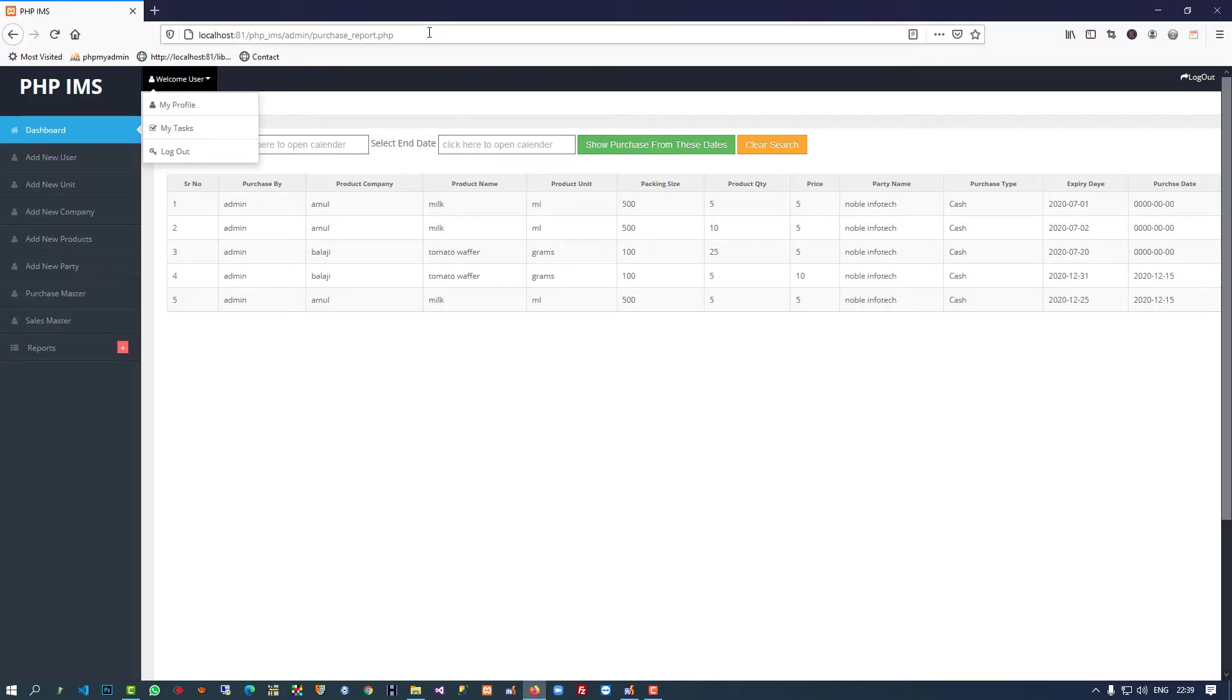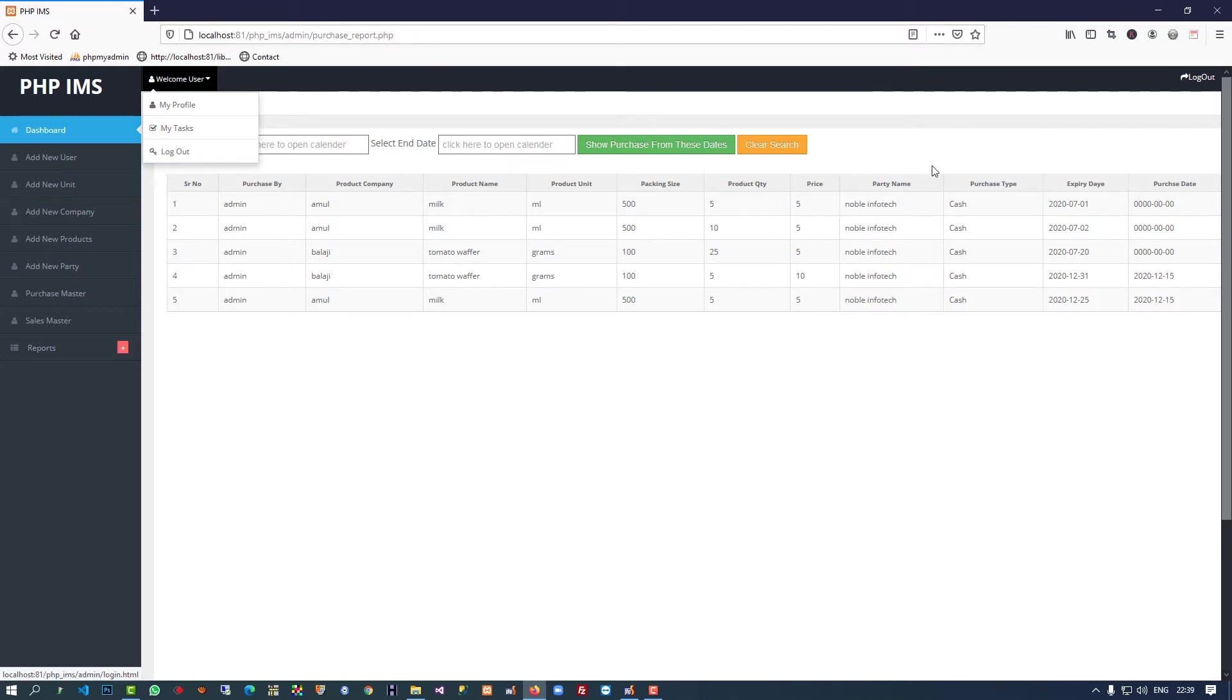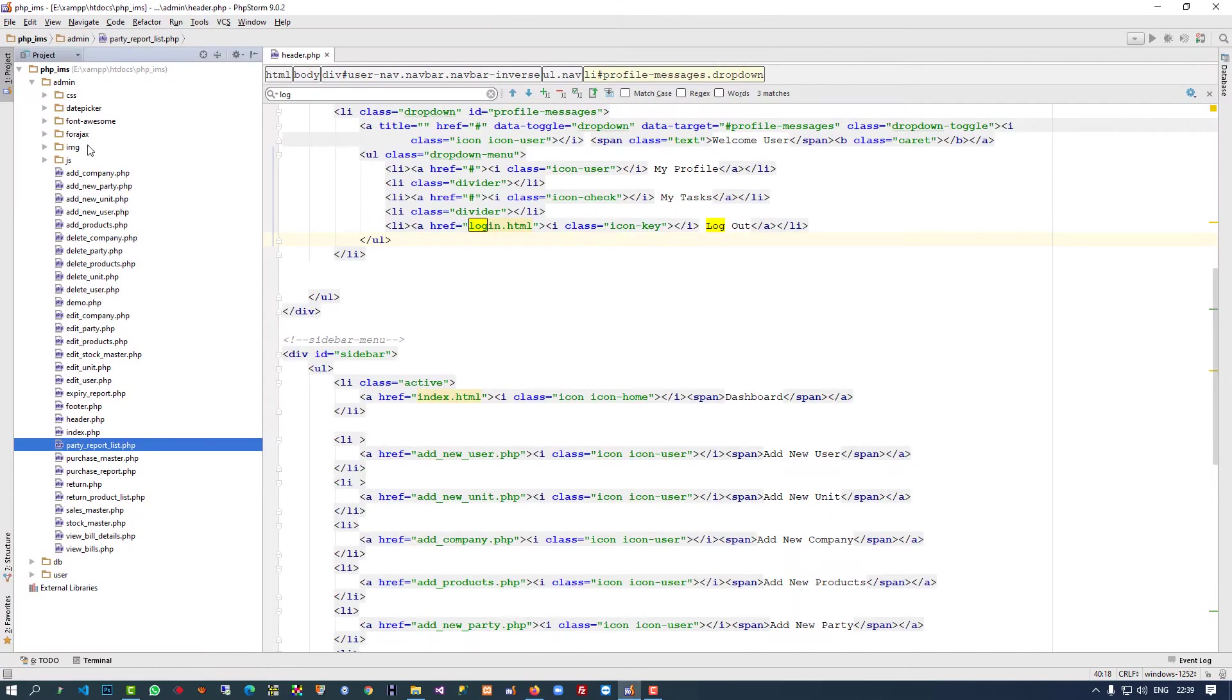Hello friends, in this video I'm going to show you how we can add a logout page in the admin site. You can see here we have a logout link here and here also, so for that we need to create a page.